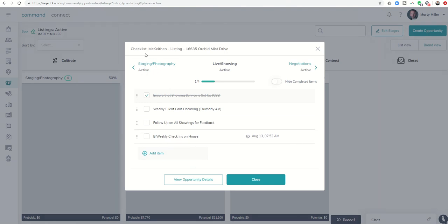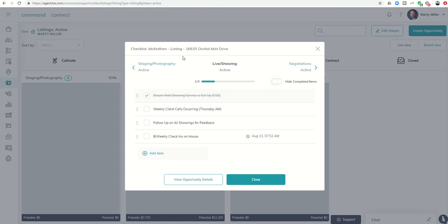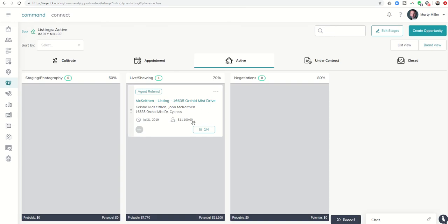Now, this checklist item is only going to show up for this opportunity. That's the cool thing—I now have the opportunity, excuse the pun, to set up actual checklist items for specific opportunities.